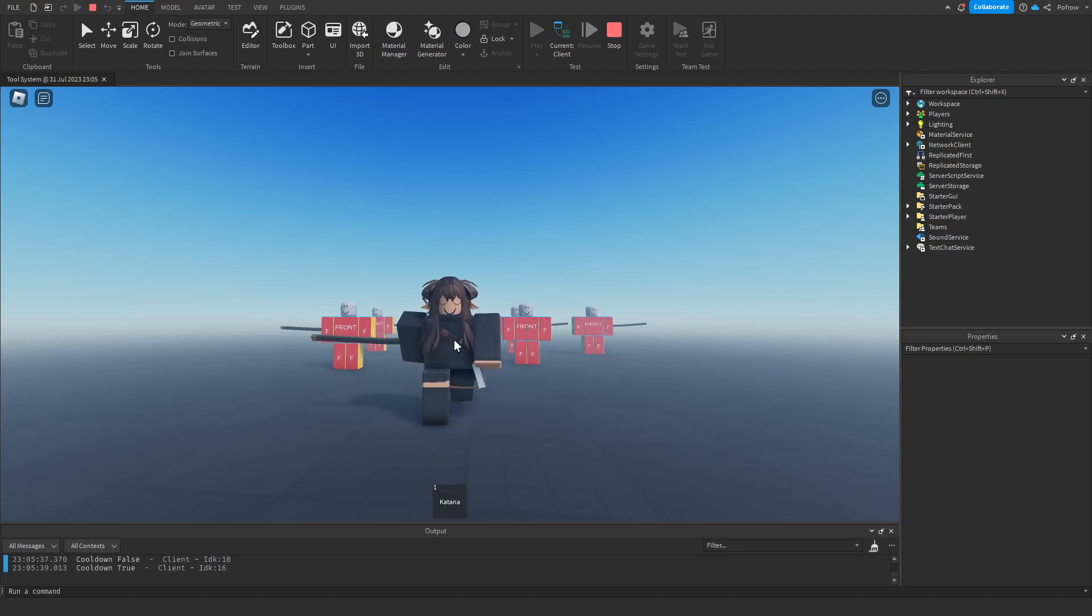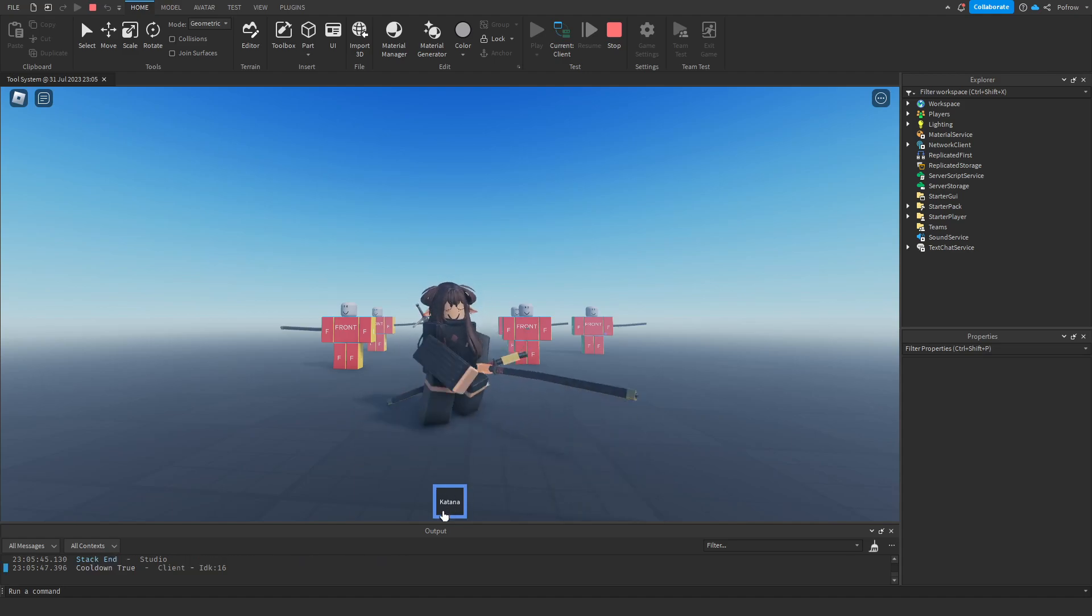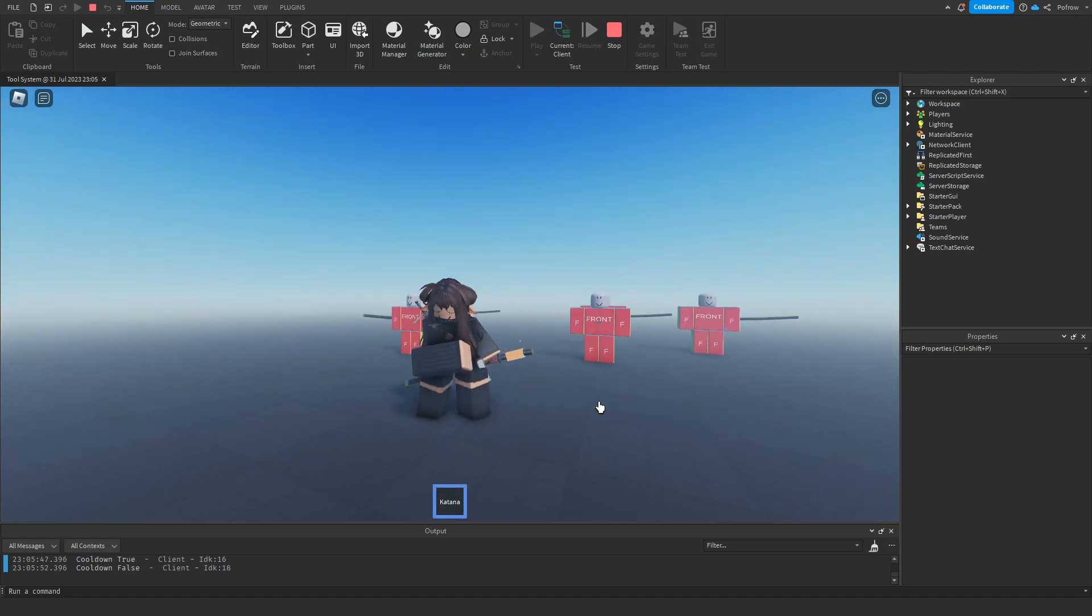And then I can do it again. And as you can see, I can press R the whole time, nothing happens. I can equip it again and it gets set back to true. So this works perfectly fine, no issues.